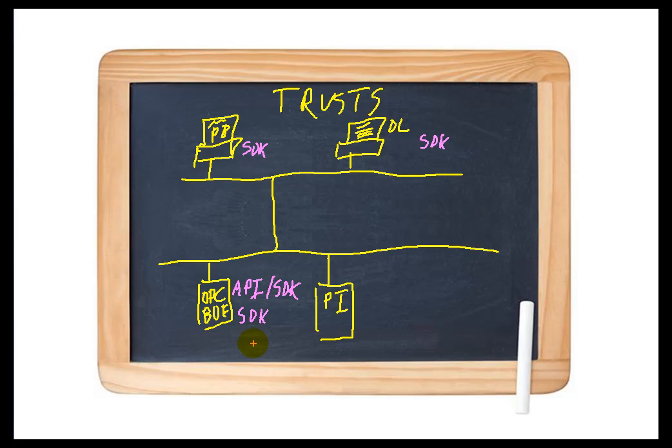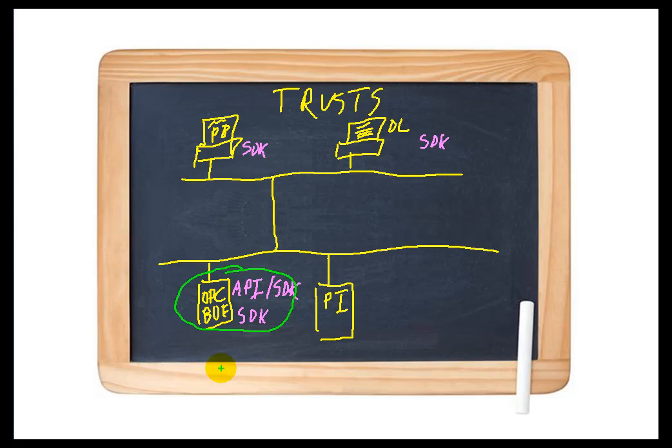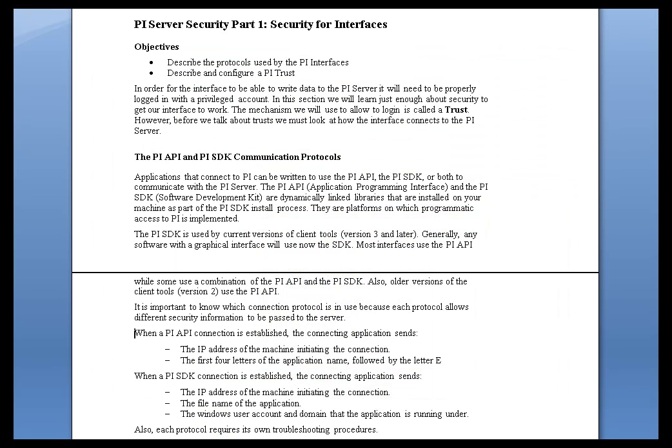I mention all of this because when we talk about Trust, we're only talking about these Applications over here, these unattended Applications. It's these unattended Applications that are going to be connecting using something other than Windows Integrated Security.